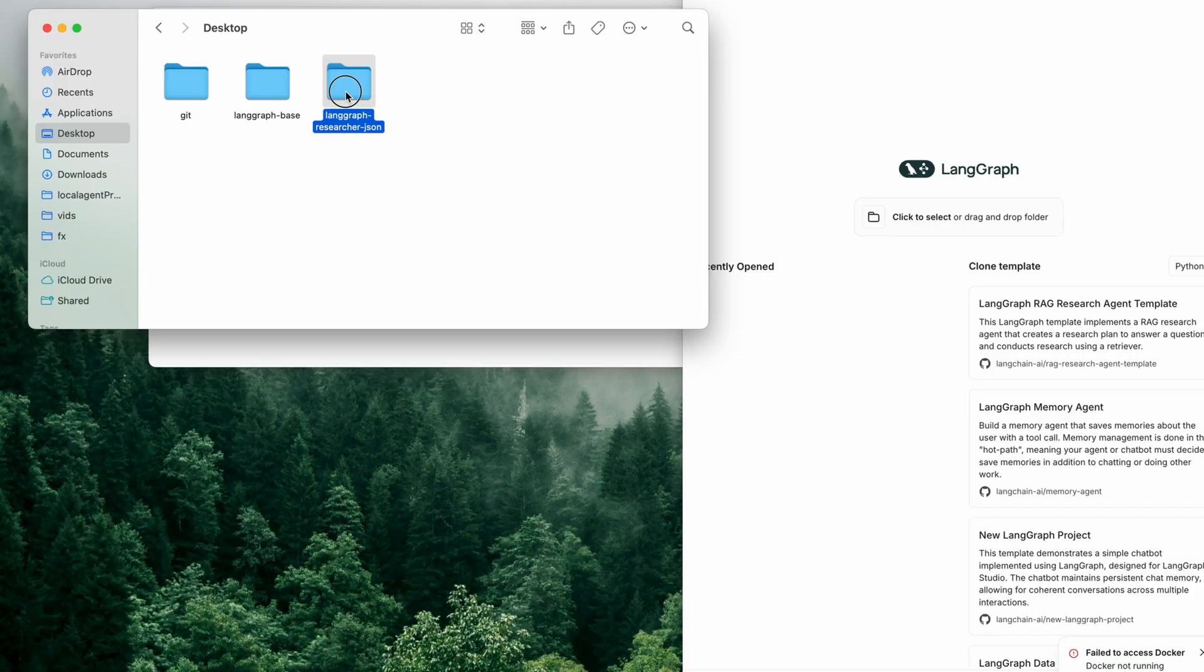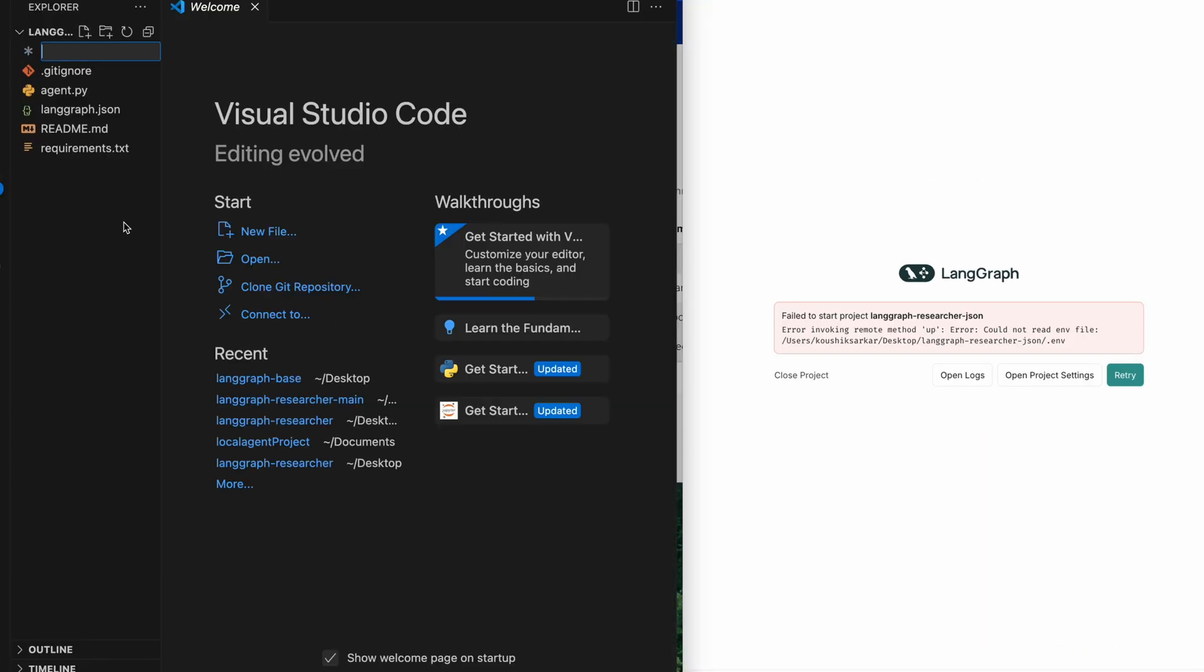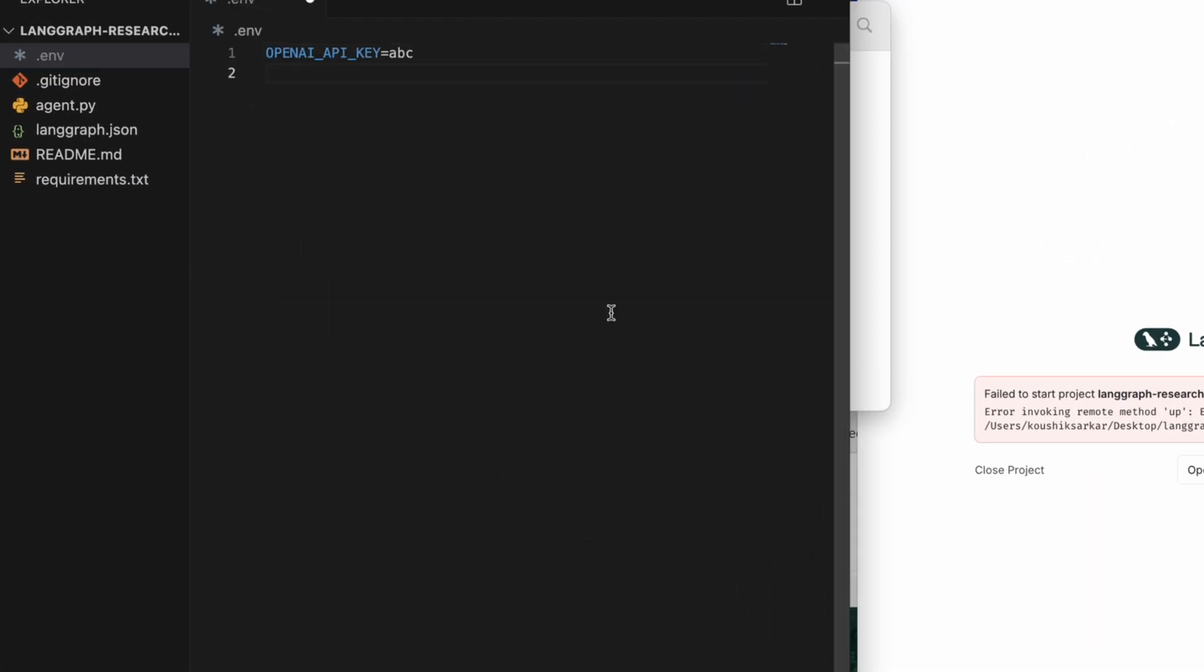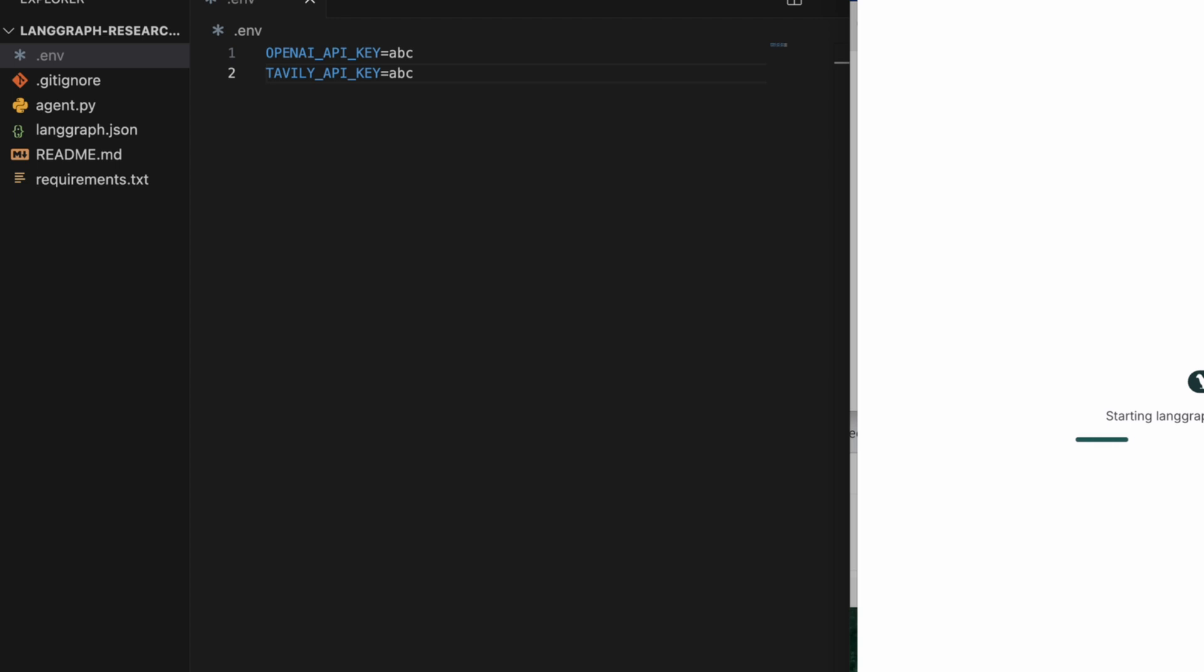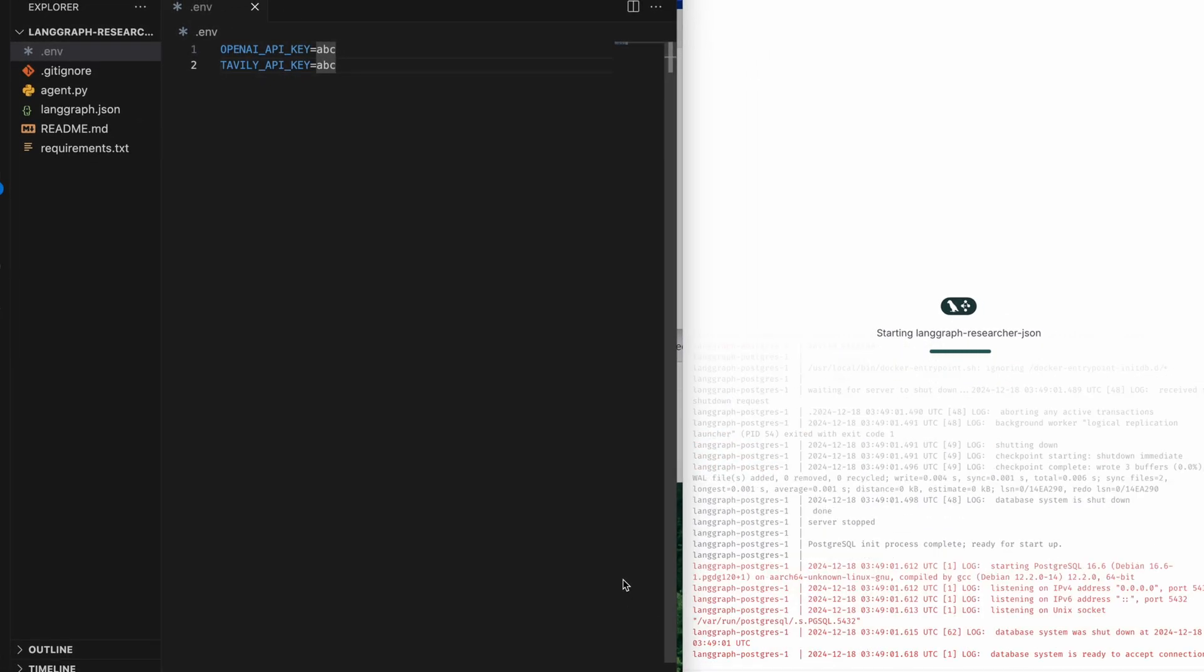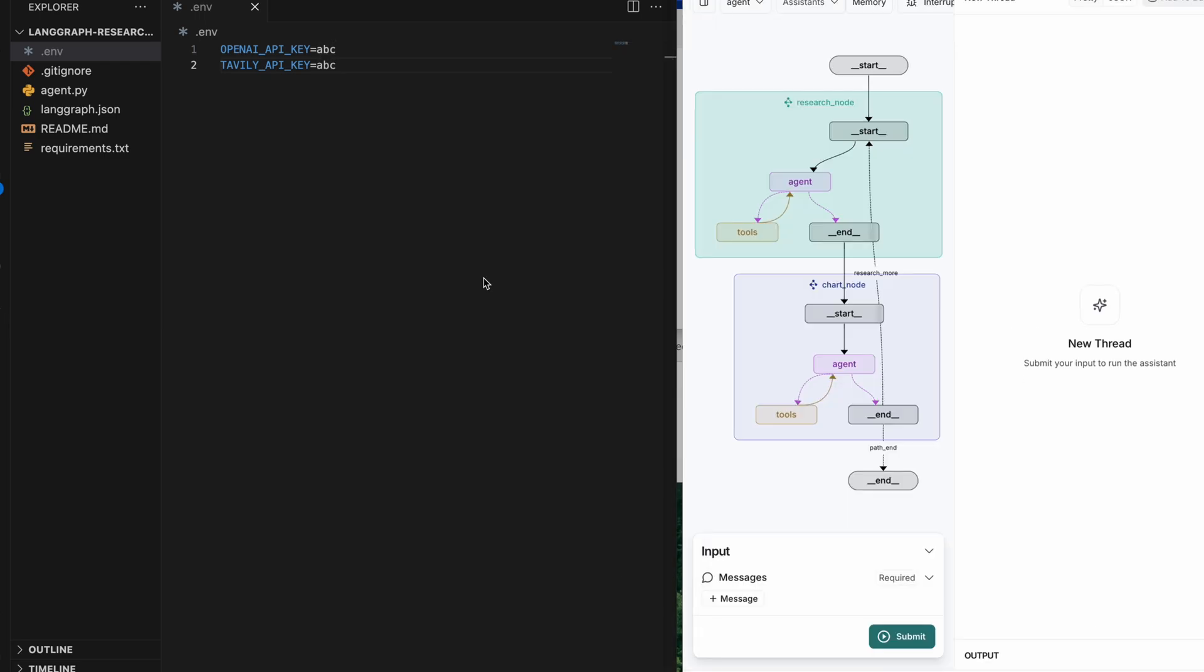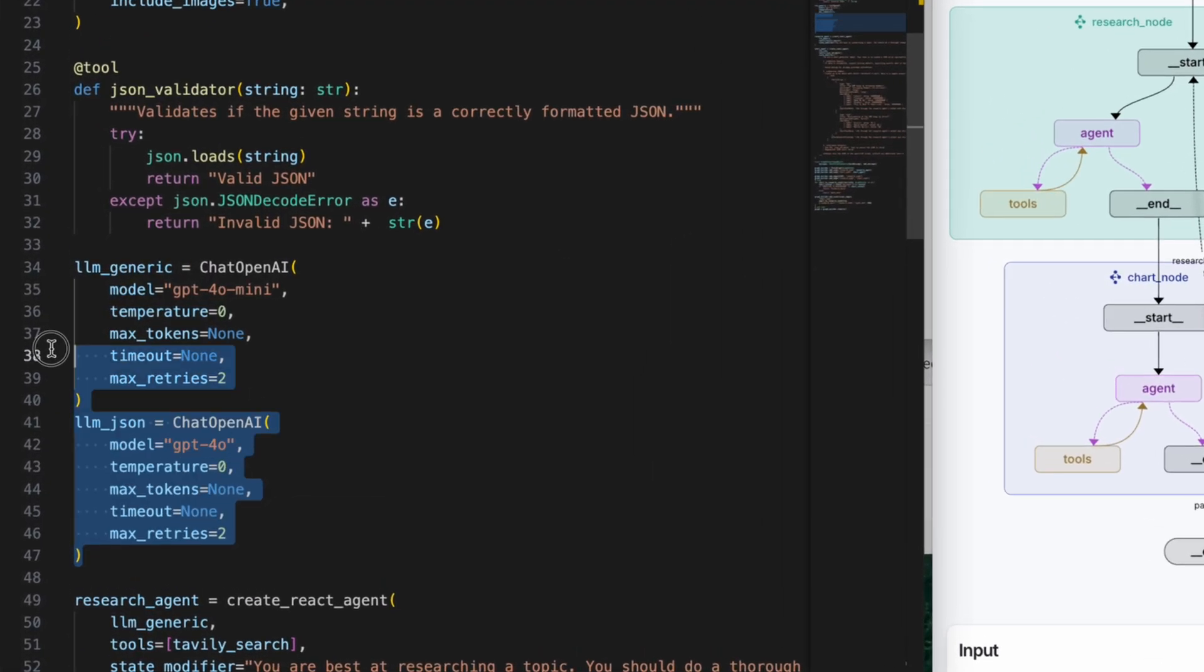Once it's up and running, I cloned my previous agentic project—links in the description if you want to follow along—and fired it up in LangGraph Studio. If you're following along, you need to add a .env file at the root of the project with placeholder values like 'abc' for the OpenAI API key and Tavily API key. This is because LangGraph Studio compiles the project at the time of opening the project itself.